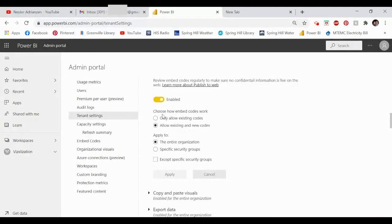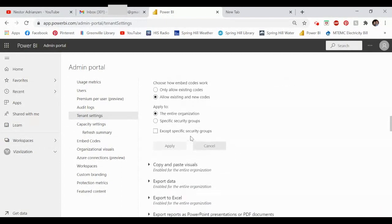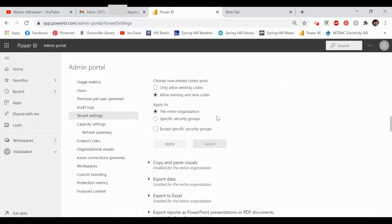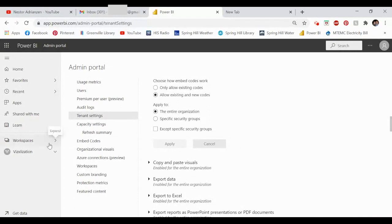Next, answer the question 'Choose how embed codes work.' In my case I selected 'Allow existing and new codes,' and for 'Apply to' I selected the entire organization, but you can choose according to your needs. After that, select Apply. Now we're good to go and ready to publish to web. Let's go to our workspace.